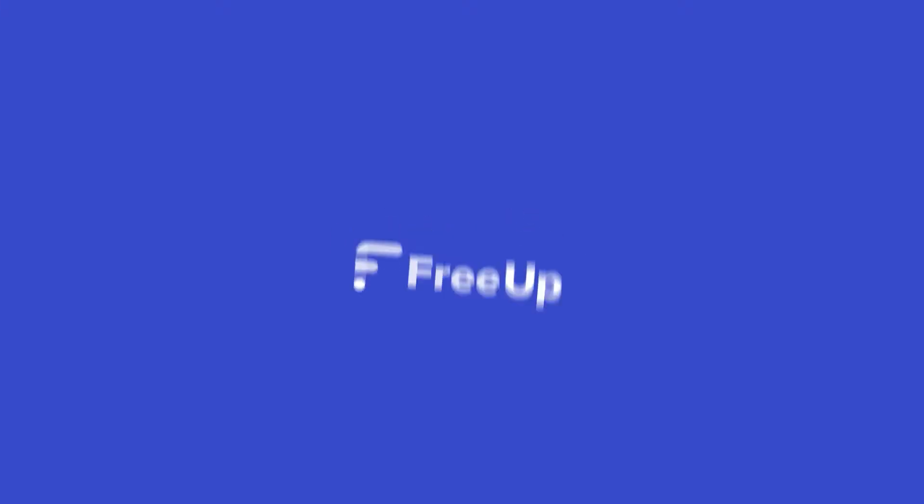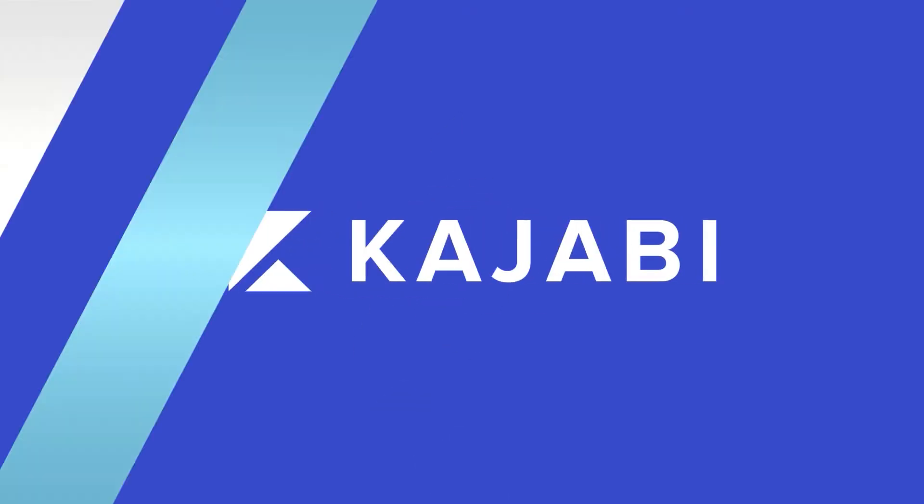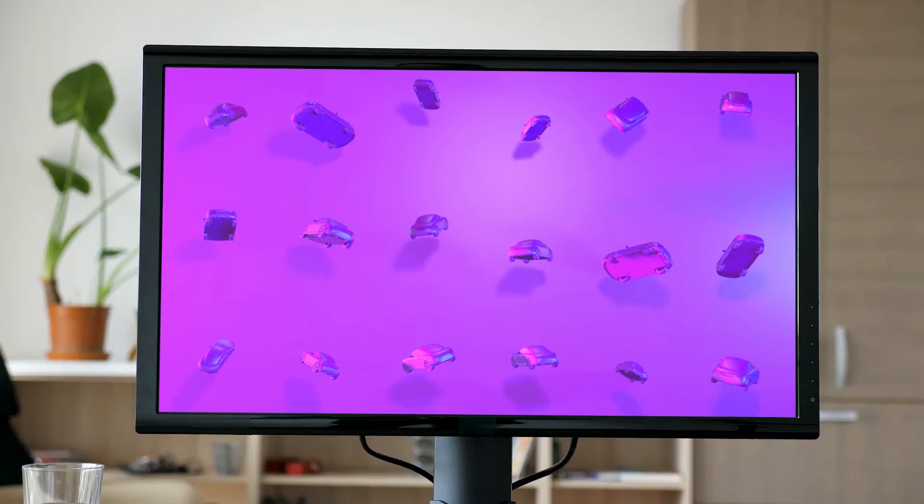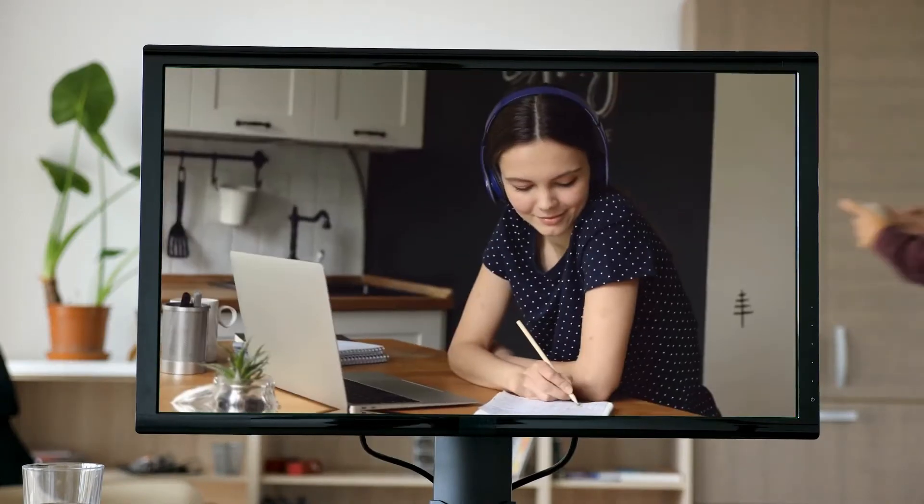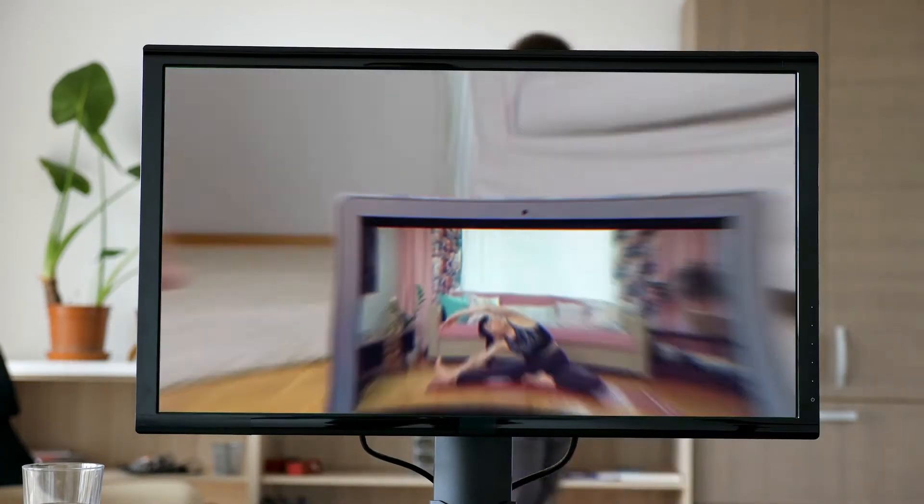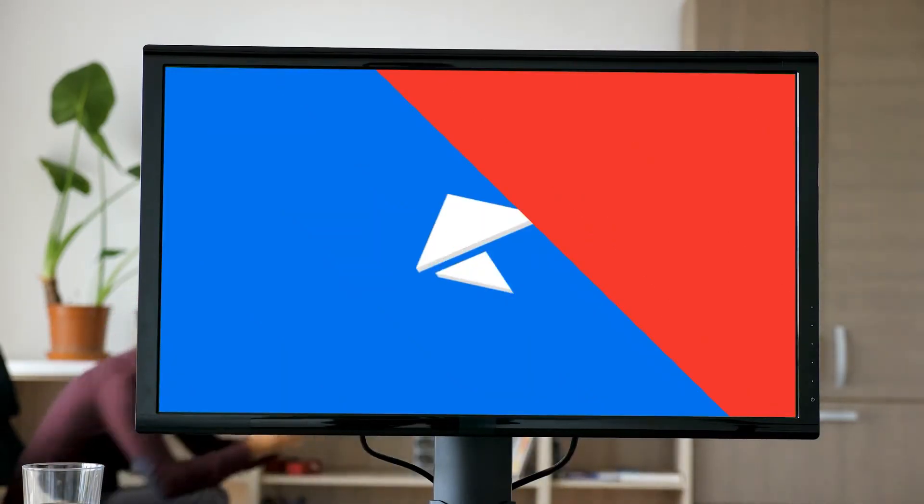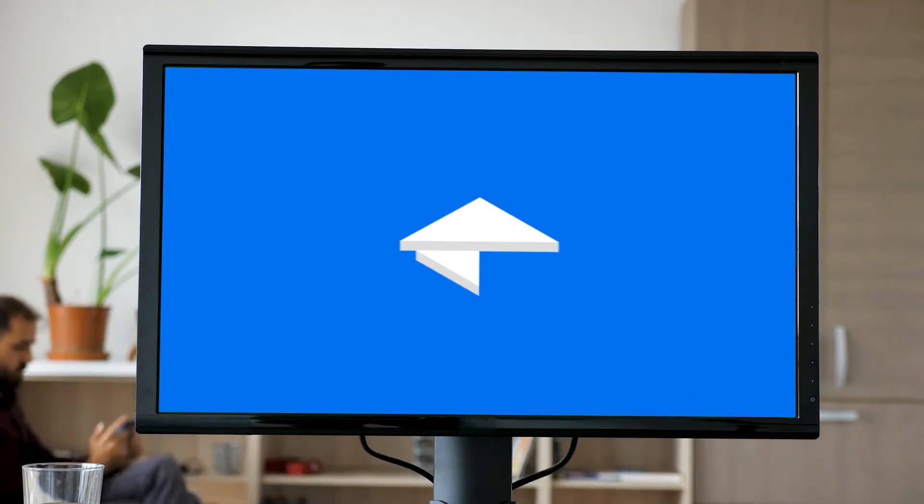Welcome back to FreeUp. Today we're going to be showing you how to use Kajabi. If you're someone who creates and sells digital products, online courses, or memberships and coaching programs, then Kajabi is right for you.